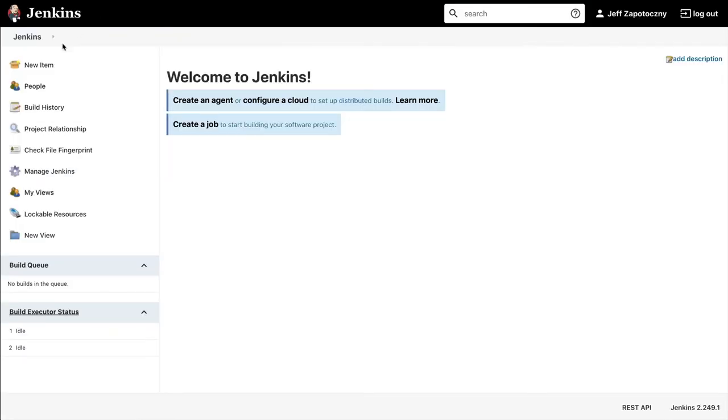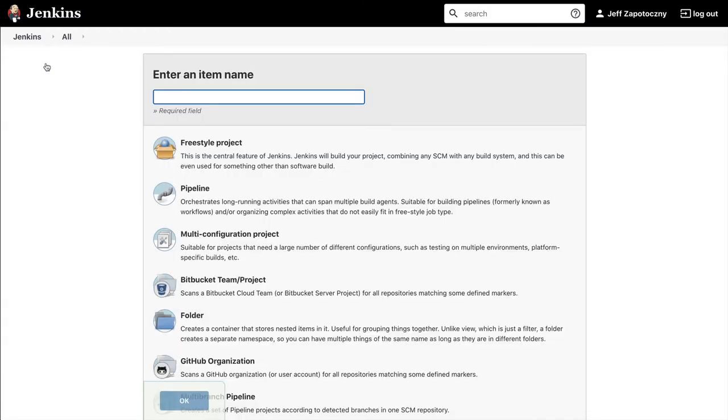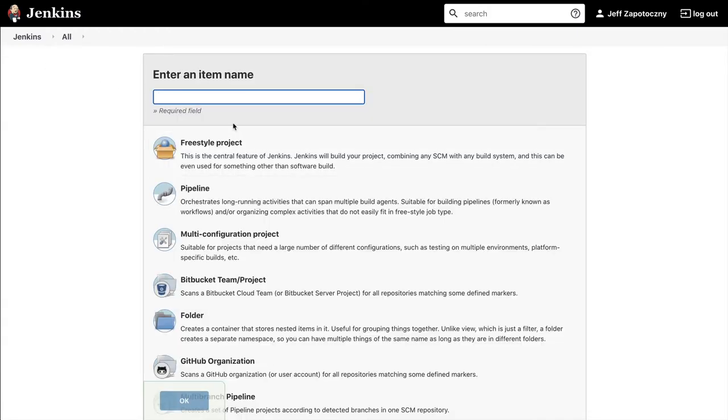On the Jenkins side, assuming you have the SonarCube scanner for Jenkins plugin installed, as well as the branch source for GitHub,